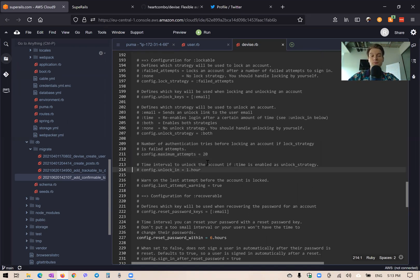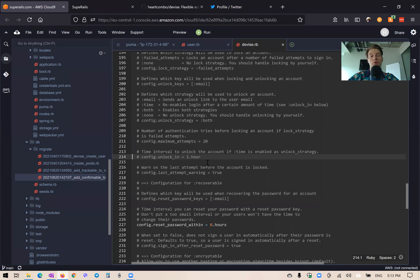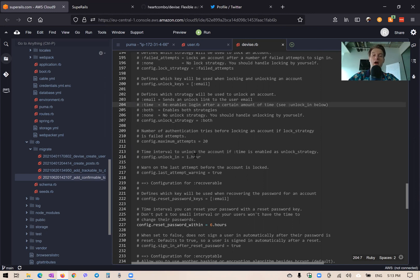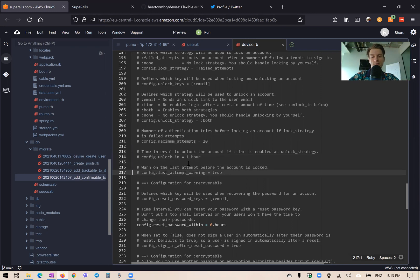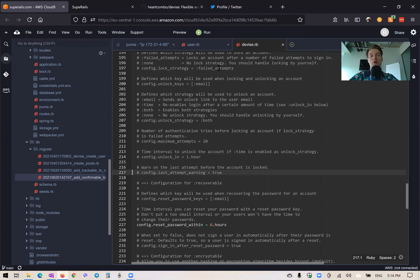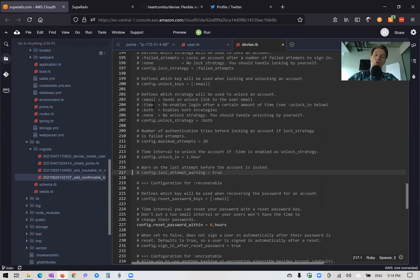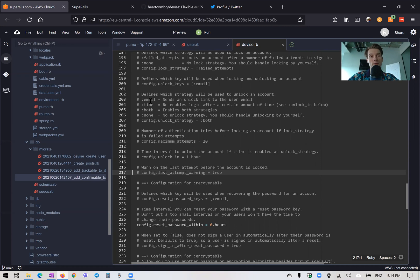And you can also, if you are setting up this unlock strategy as time, so a user's account would be unlocked in an hour or in 30 minutes, for example, since it was locked. And you can also enable this last attempt warning. Again, if you're using this lock strategy that is based on failed attempts to let the user know that they have just one attempt left to type in the right password, or their account will be locked either for a period of time, or until somebody unlocks him, or until he reconfirms via his email address.